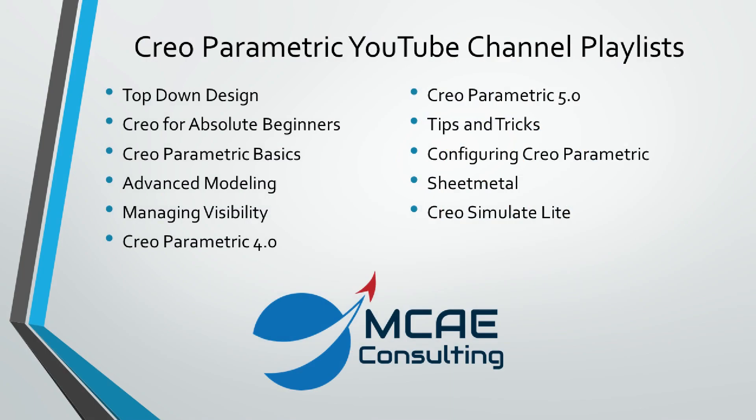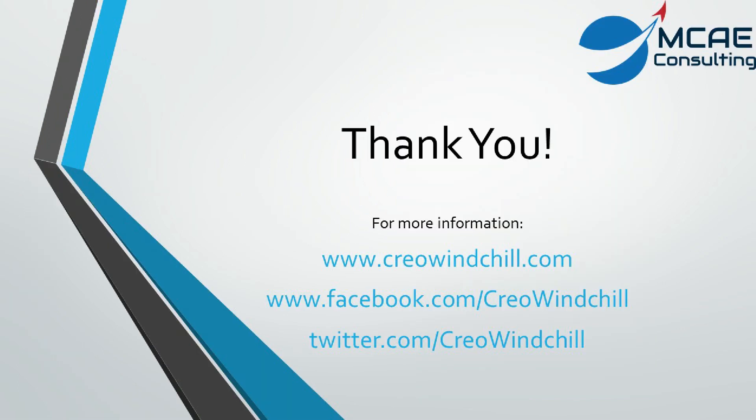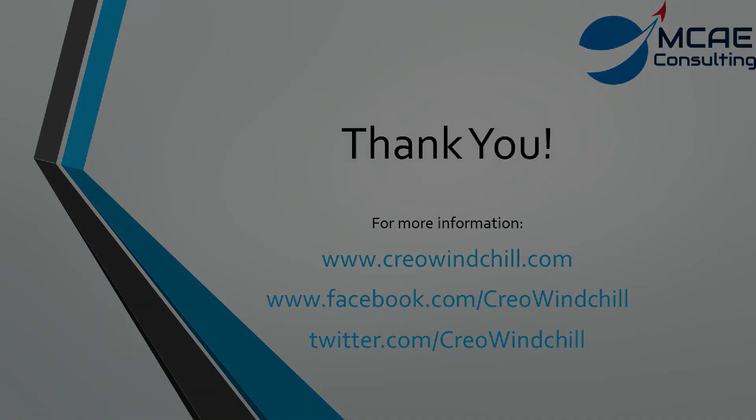I hope you enjoyed this video. For more information, please visit www.creowindchill.com. If you liked this video, please give it a thumbs up and click the subscribe button to be informed when new videos are uploaded. Thank you very much.